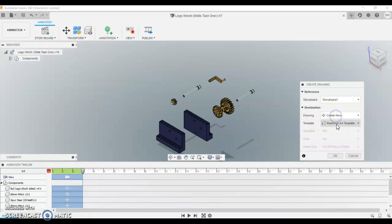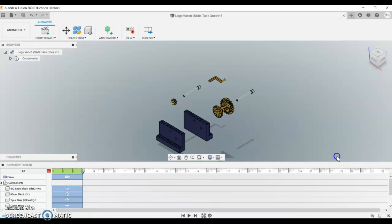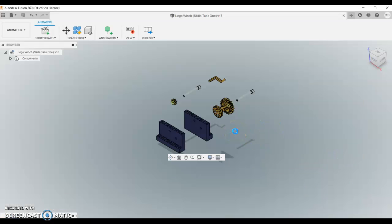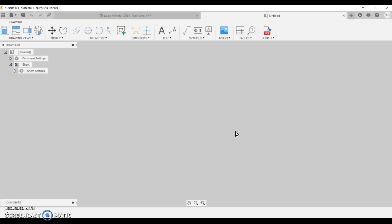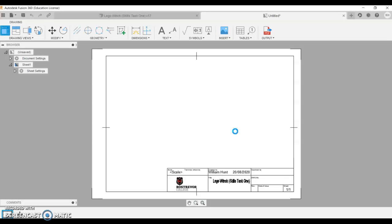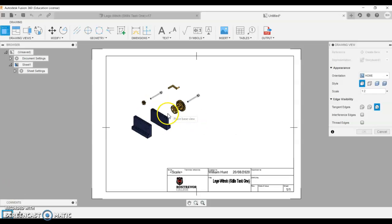If you do not have the template, you can just use the standard Fusion one. Once you click OK, it should automatically scale your work to an appropriate size.